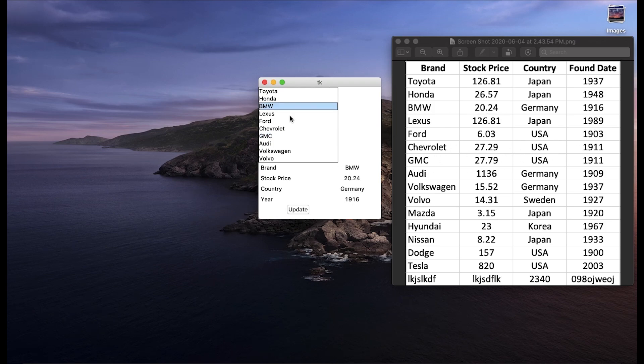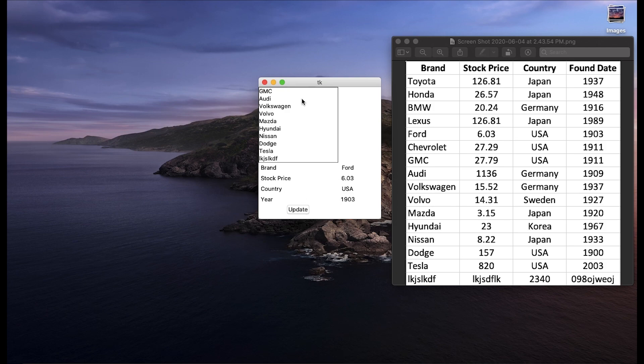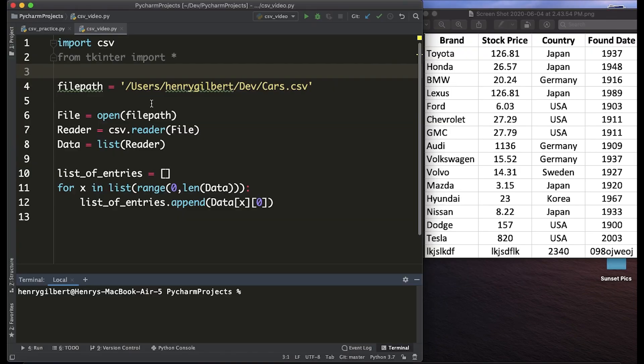This video will cover how to get the brands from this column on the left into this list box here on the interface and the next video will cover how to actually get this button to take the selection of the list box and update these values here on the bottom right. So let's get started.